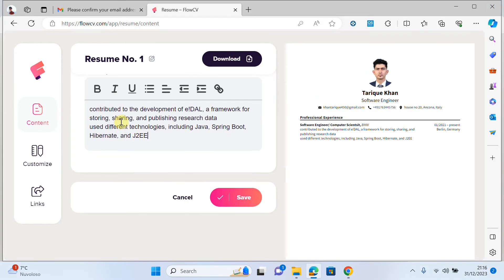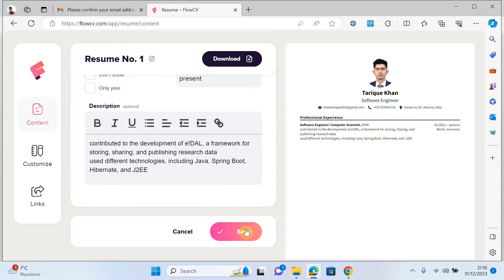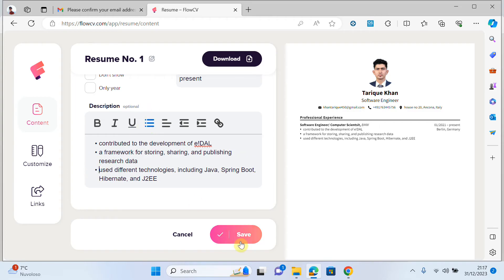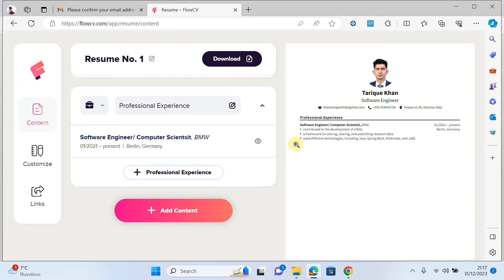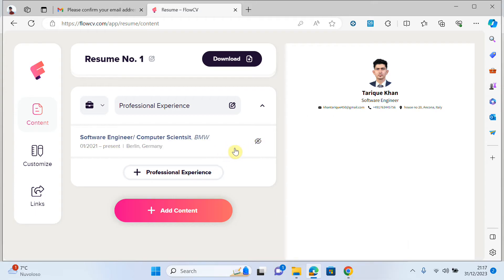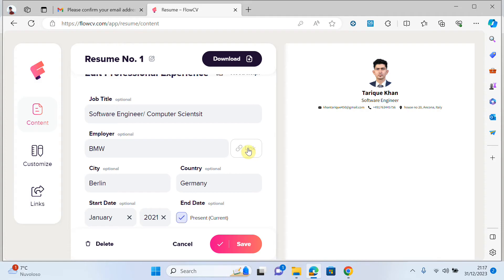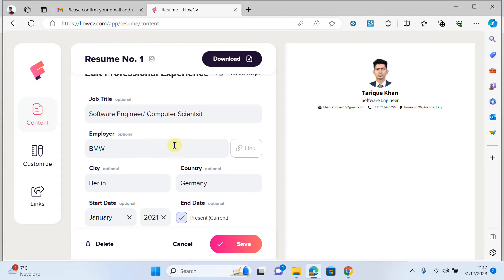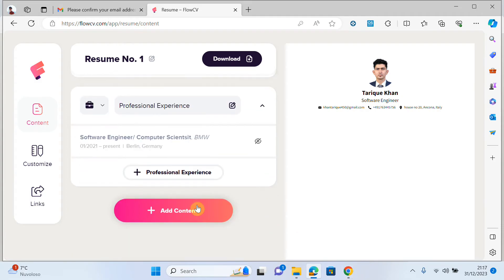I write the description, give it a better look, and click save. You can see that my professional experience is now added. If I want to add a link to my company, I can paste the link here — it will look very good on your CV. Then click save.